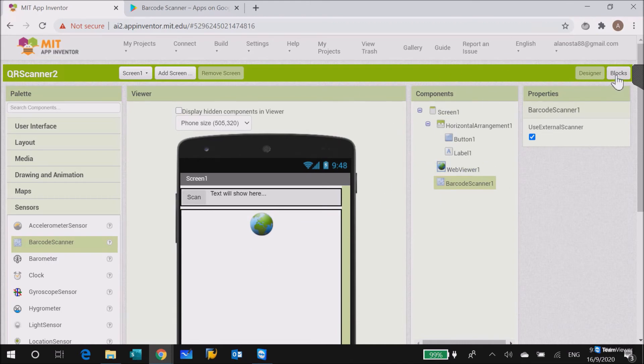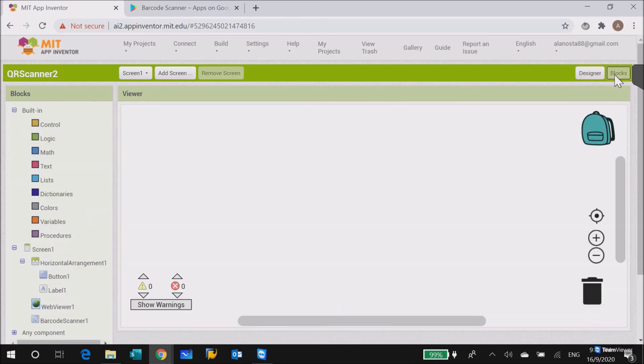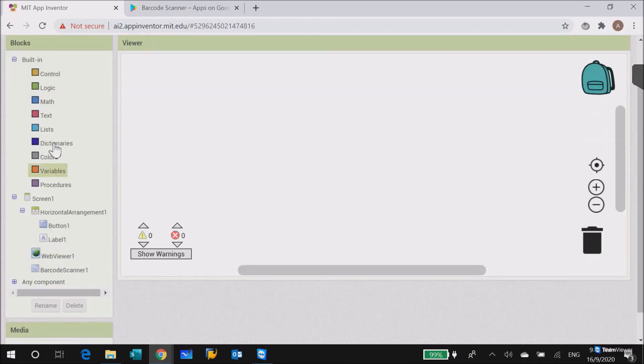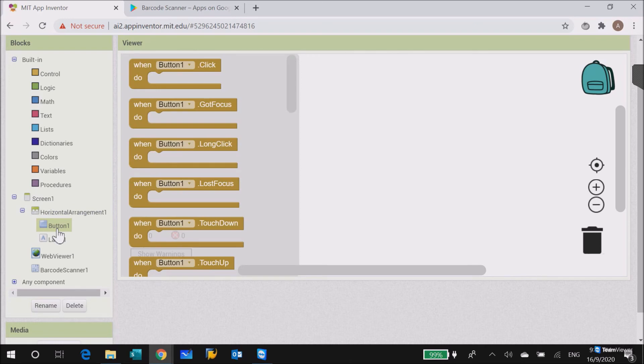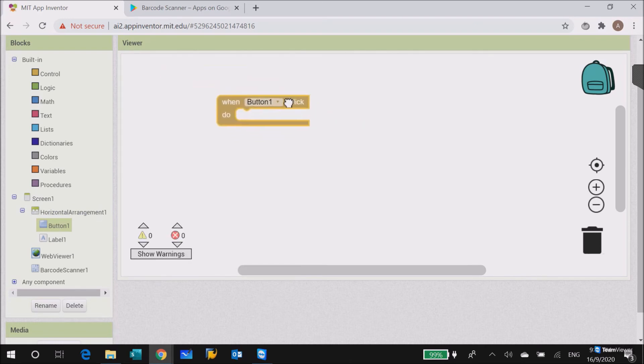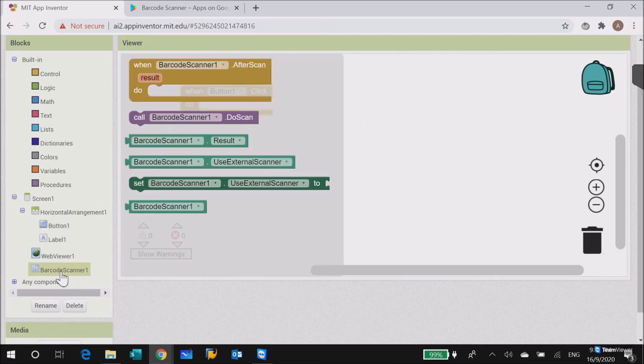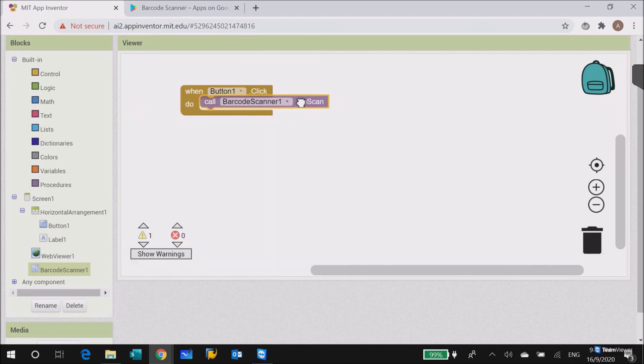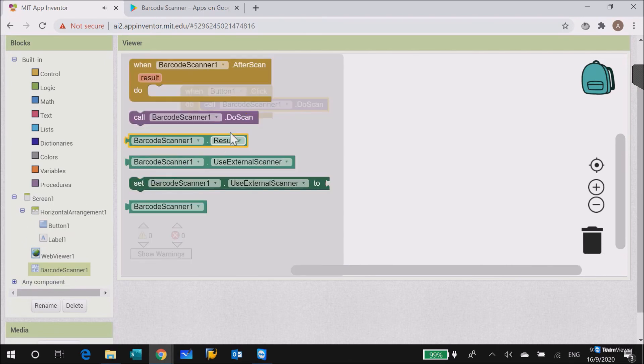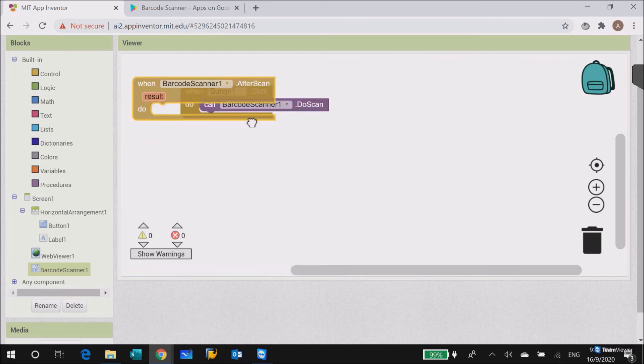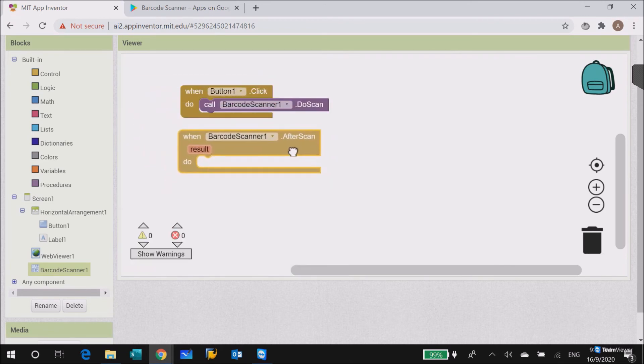It's very simple putting the coding block. Coding block is also very simple, just need two lines. So button one click, we call the barcode scanner, we do a scan. After we scan...